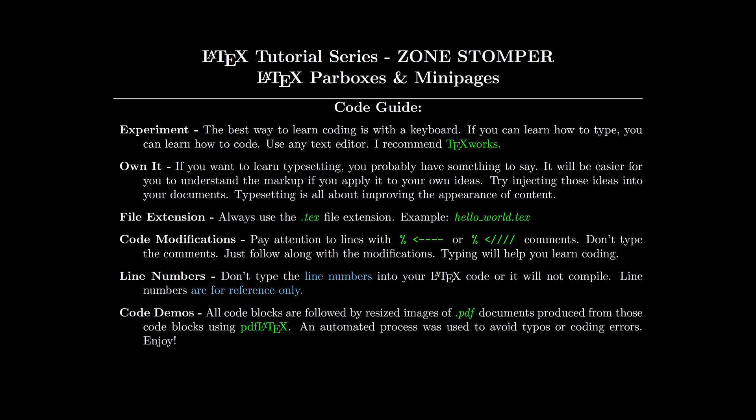We're going to go through this step by step. The green comments represent lines that you should pay attention to, so watch those lines as you're adjusting your code. Line numbers are to the left of the code blocks, and don't type those in.